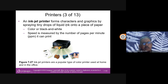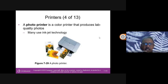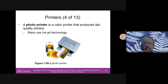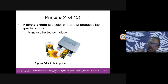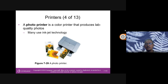An inkjet printer forms characters and graphics by spraying tiny drops of liquid ink onto paper; it can be colour or black and white. Speed is measured in pages per minute (ppm). A photo printer is a colour printer that produces lab-quality photos and now mostly uses inkjet technology. Previously, some photo printers used thermal technology — like Polaroid cameras that printed photos you had to wave to develop.